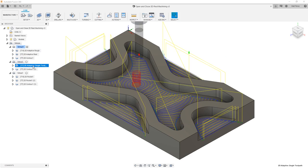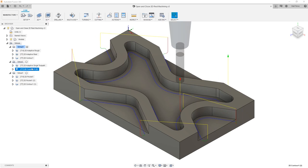In Setup 2, we have a very similar strategy. However, instead of using a larger end mill and then coming back and doing rest machining, we simply use that adaptive toolpath with a single smaller tool that's small enough to get into all the corners. Then we come back with a 2D contour to clean up all the outside perimeters of all of our pockets.